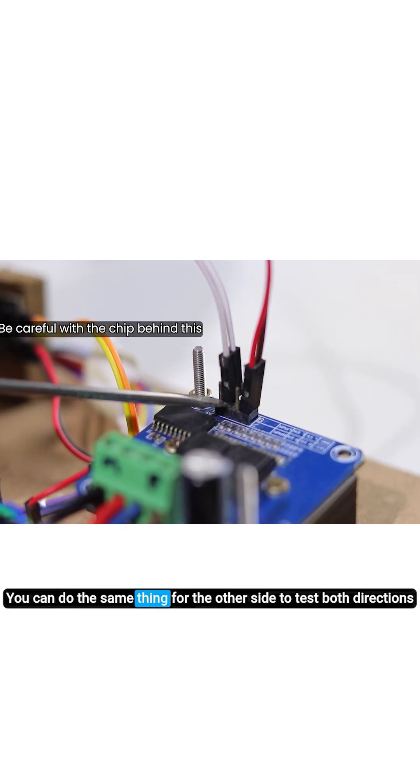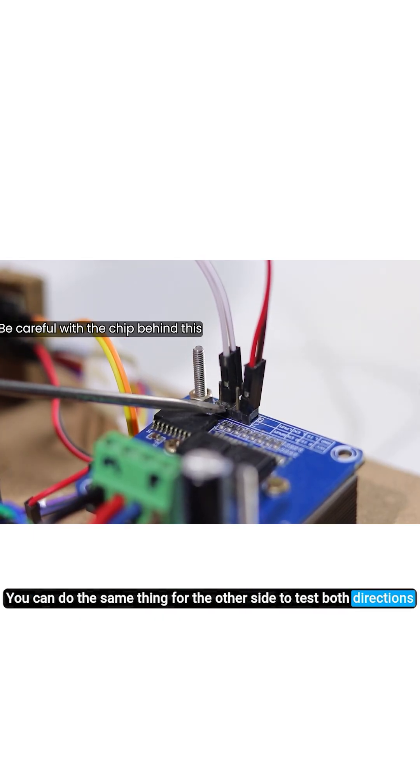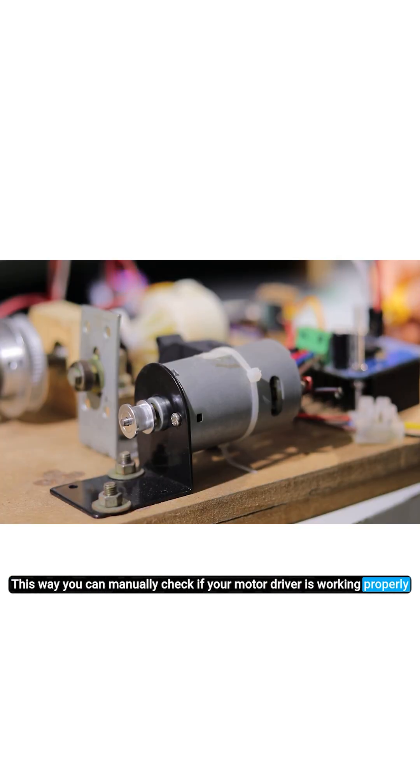You can do the same thing for the other side to test both directions. This way you can manually check if your motor driver is working properly.